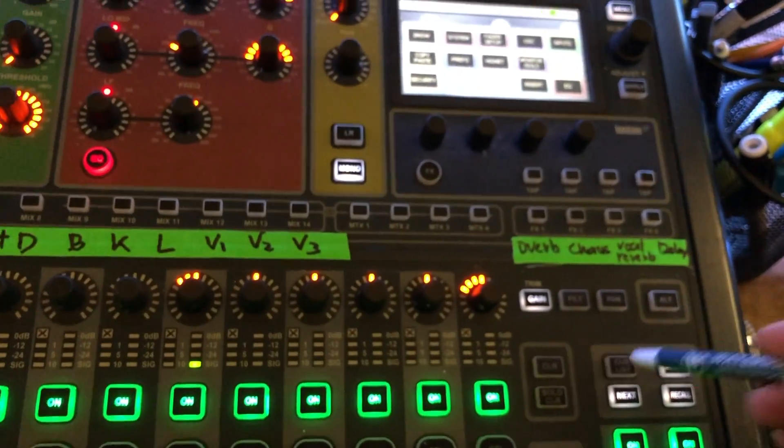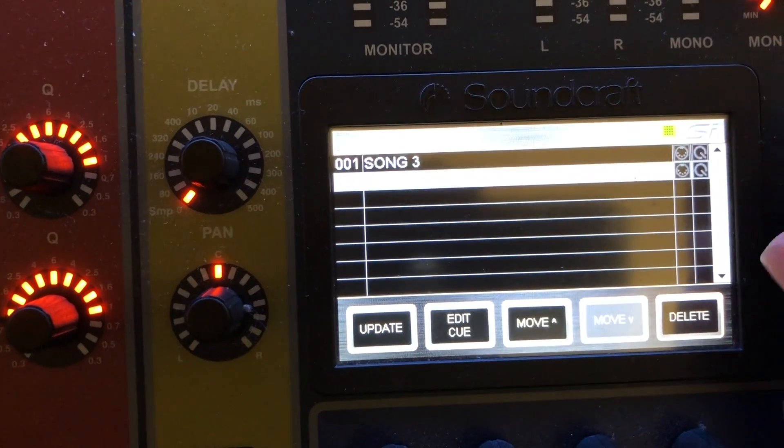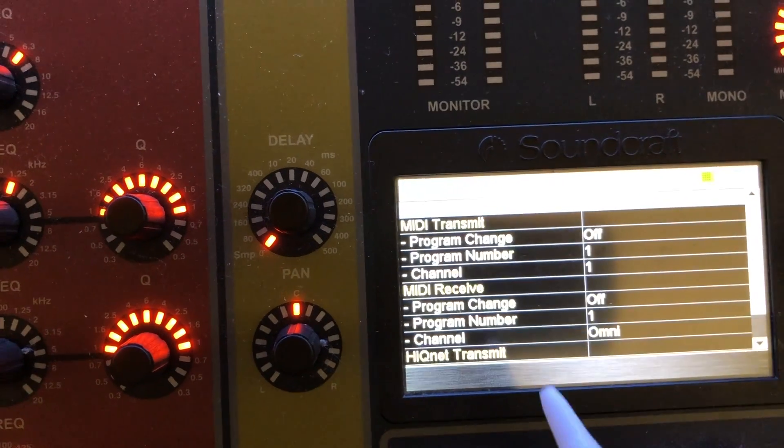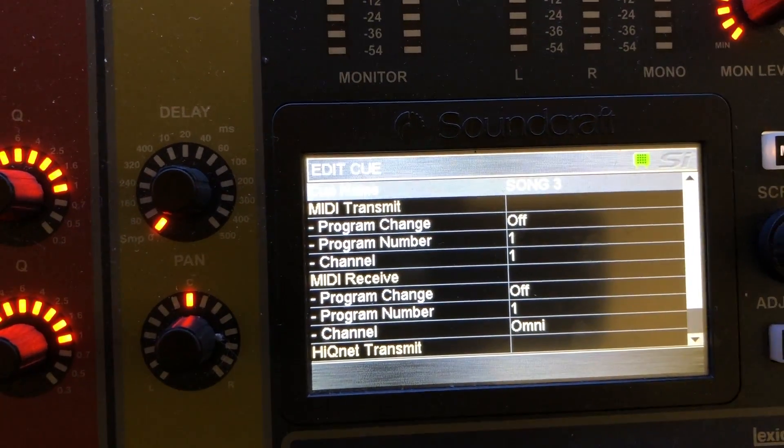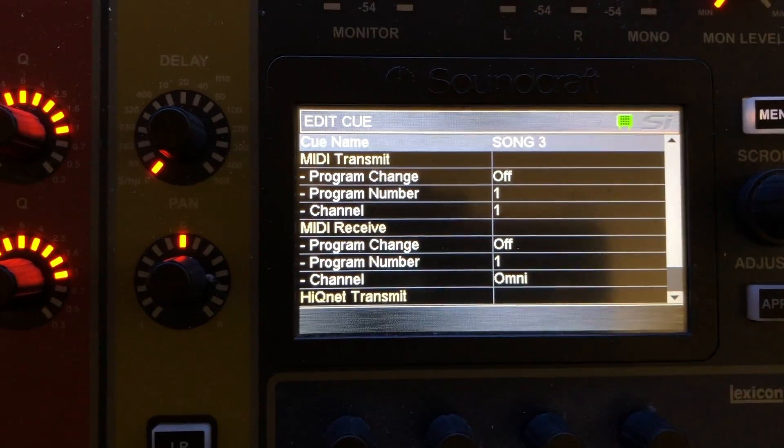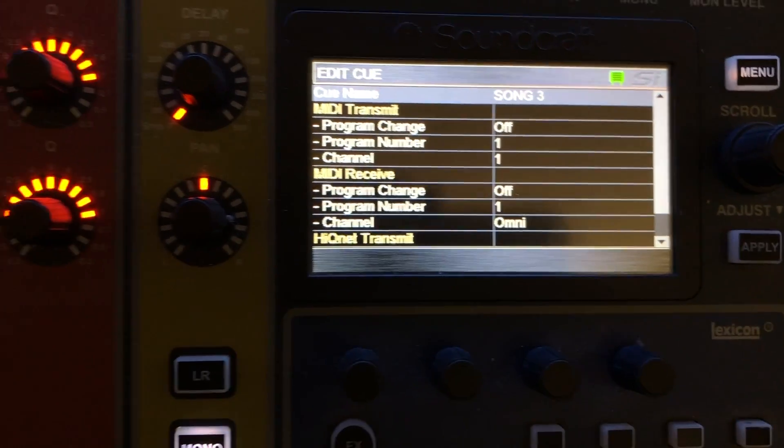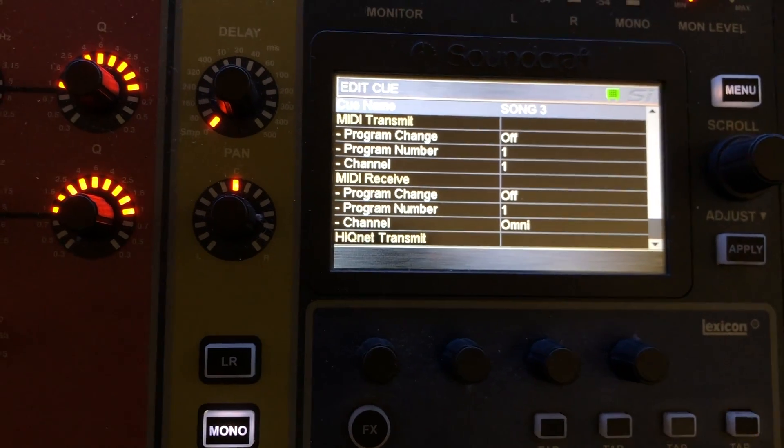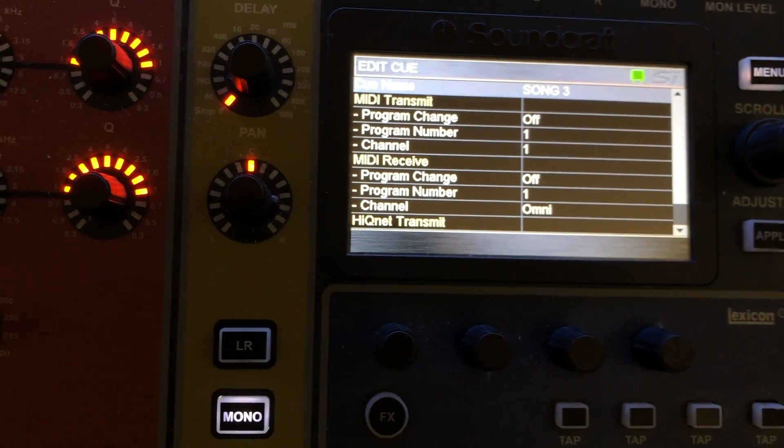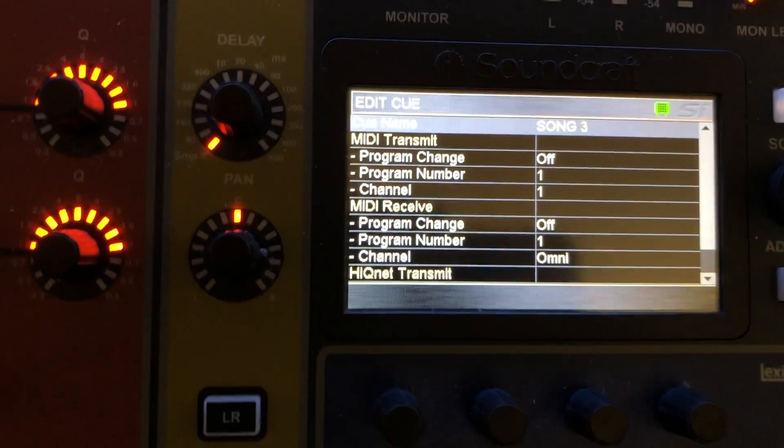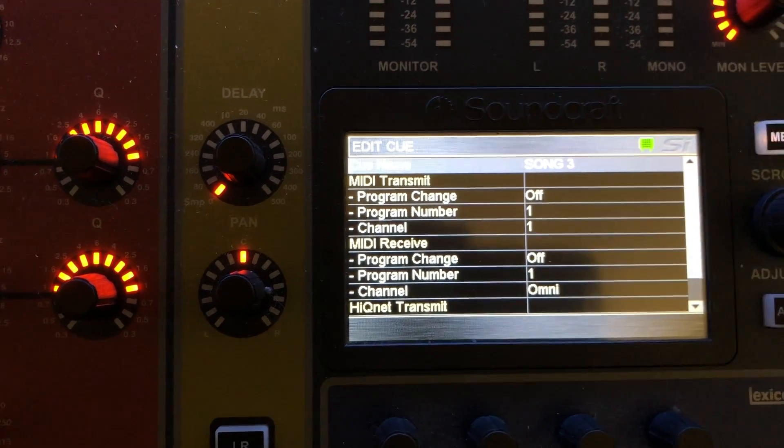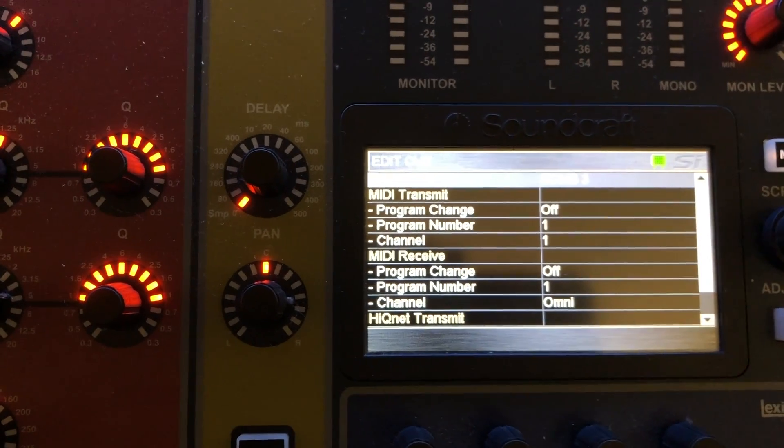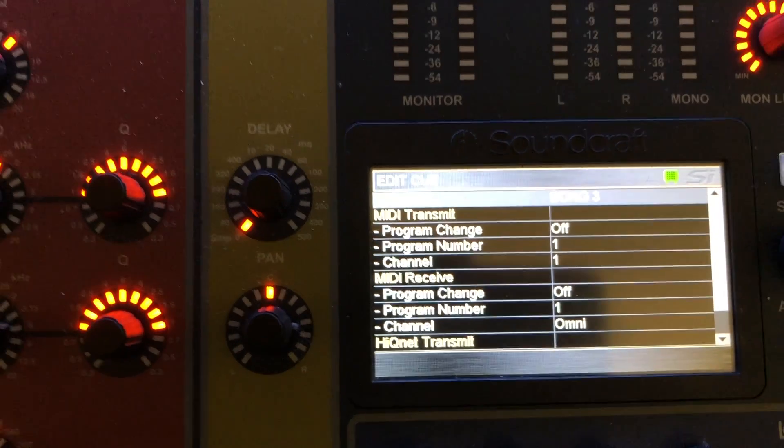And so you can get to that stuff in the show file window if you need to access it. But going back to the cue list, if you select your song or your cue rather and go to edit cue, this will get you to the menu where all of the MIDI information is. Now this is important because the MIDI transmit function is telling the console when this cue gets recalled, send this specific MIDI information to Live Professor and then Live Professor or whatever other device really that's connected to the MIDI network will change based on whatever program change communications you put into the cue.